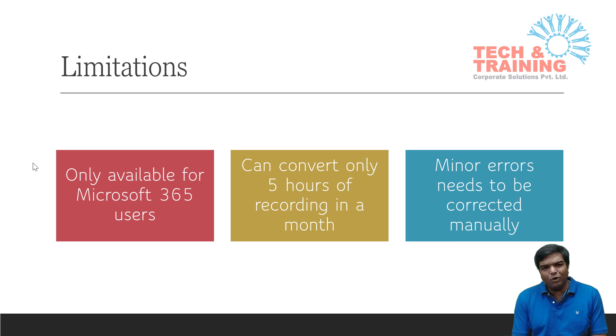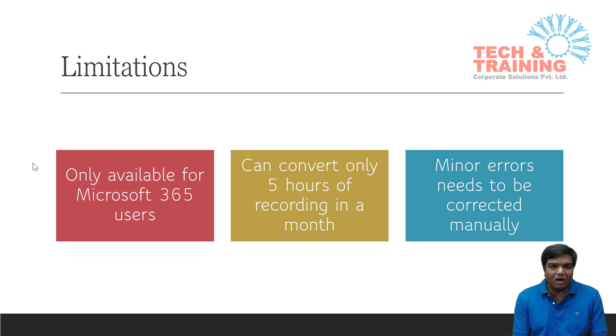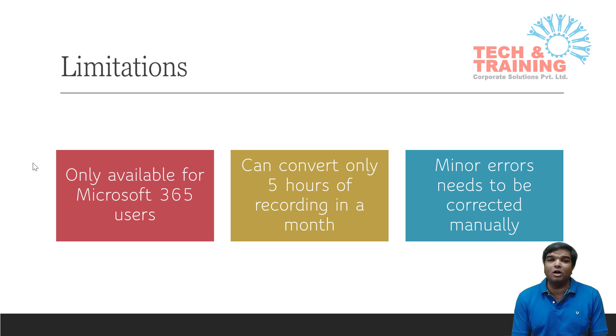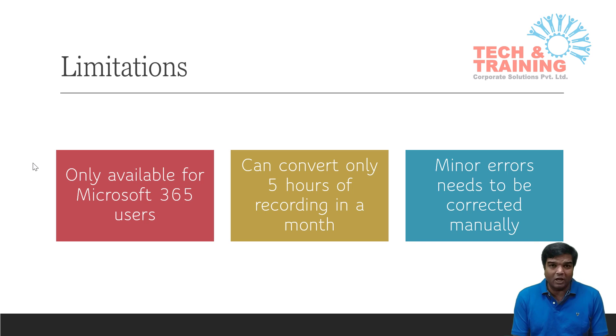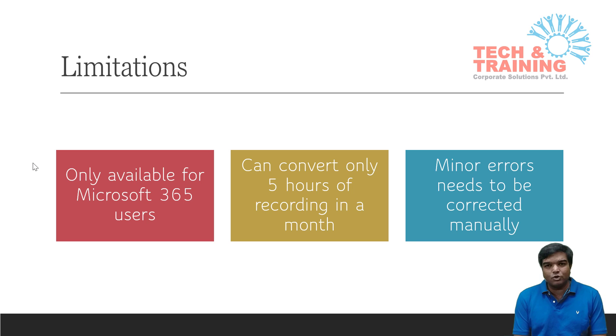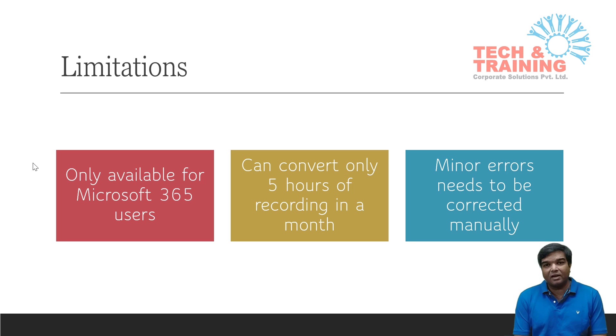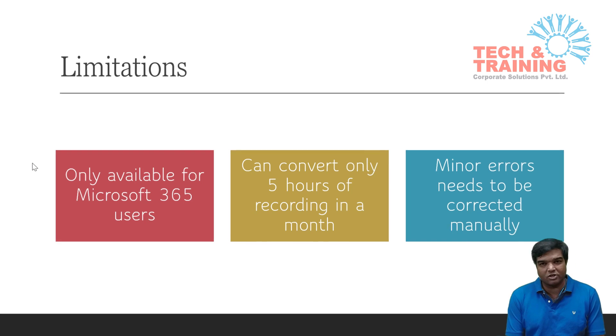And last, a few minor errors like I showed do exist. It is not 100% foolproof without error, so you will have to take care of the mistakes that happen with this Microsoft video transcribe.